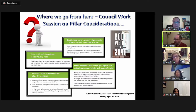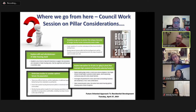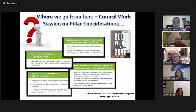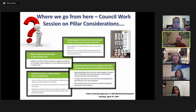Bart acknowledges he went longer than 10 minutes, noting that when he sees a topic he covers in class — especially co-ops — he just starts talking.